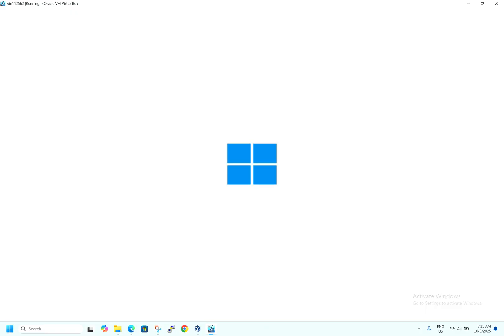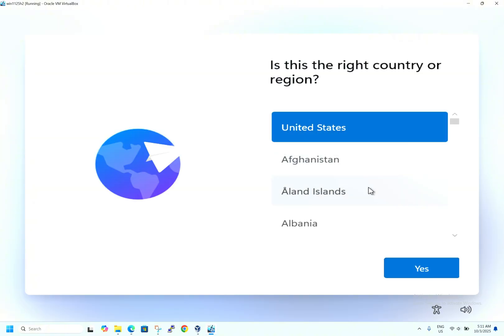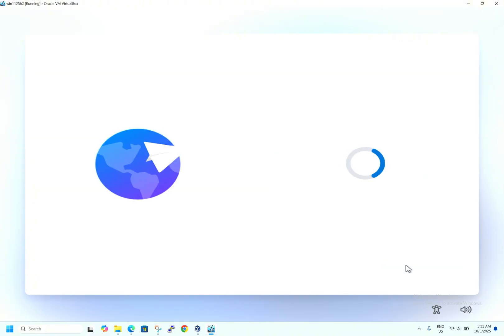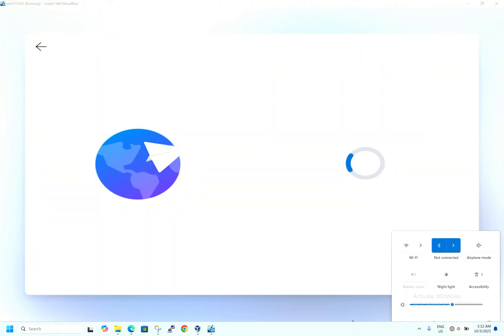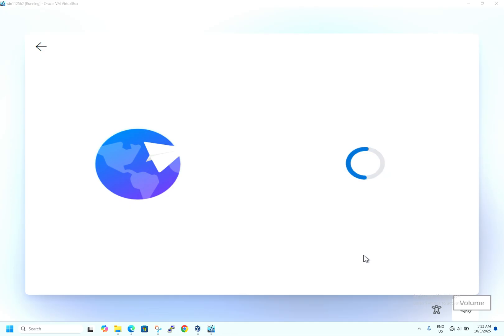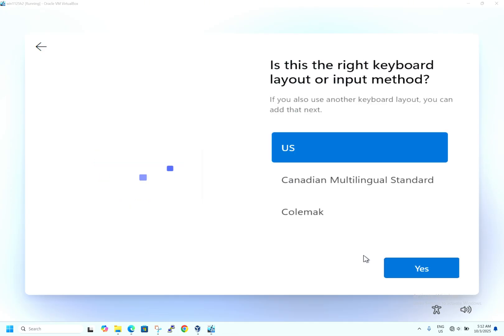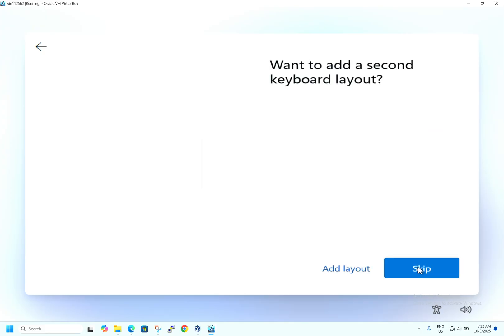Windows has restarted successfully, bypassing the internet connection requirement. I will select the region — US by default; you can select your own region. Just to confirm the bypass worked, I am turning off my Wi-Fi. I am recording the entire process to make sure I don't miss a single step so it is easy for you. Now it is asking for the keyboard layout — select US and hit Next. It is asking for a secondary keyboard layout — skip.